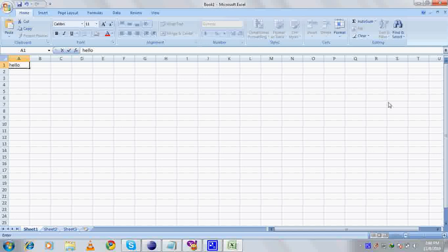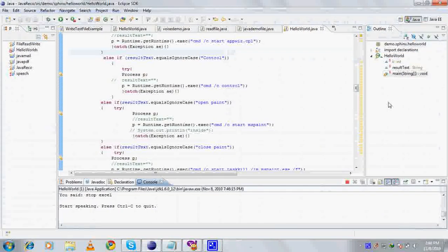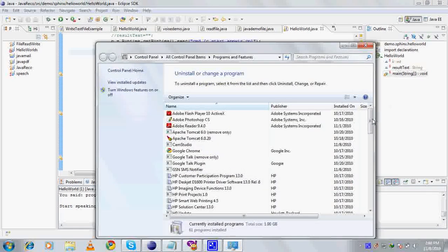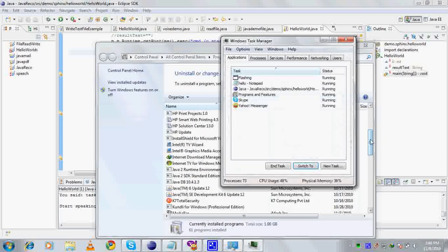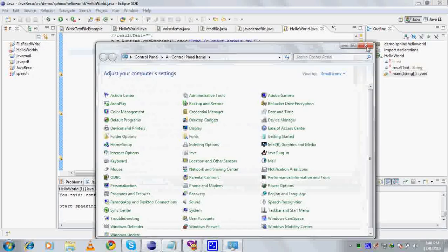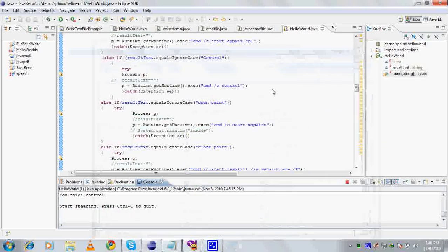Stop. Excel. Programs. Task Manager. Close Task Manager. Control. Player.